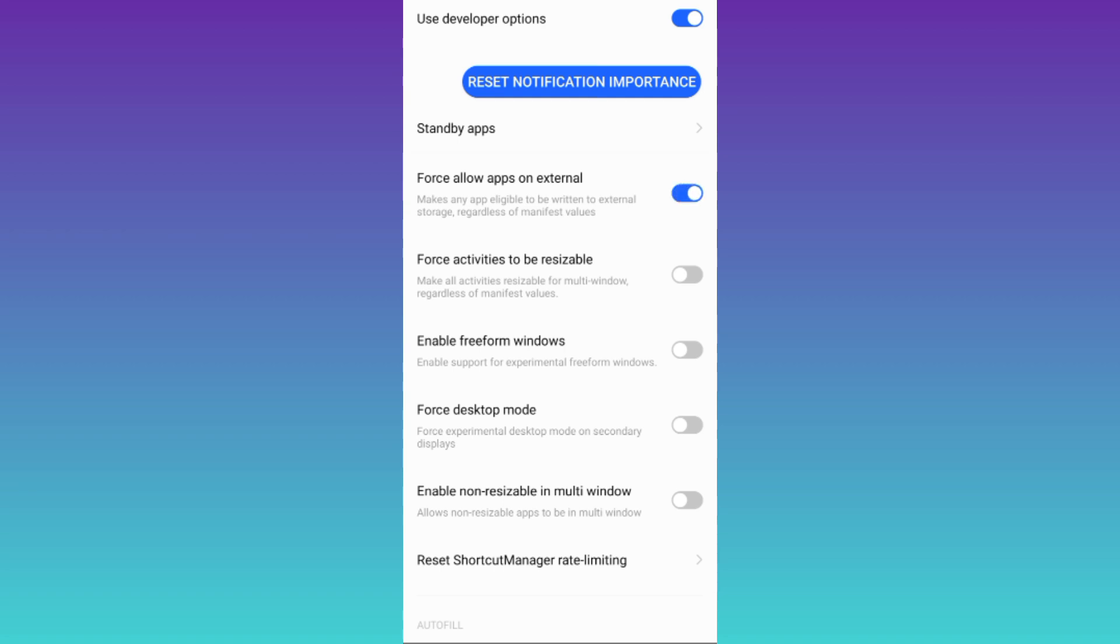After this all the files that you receive on your WhatsApp will be automatically saved on your SD card. So that was it for this video and I will see you guys in the next one, peace out.